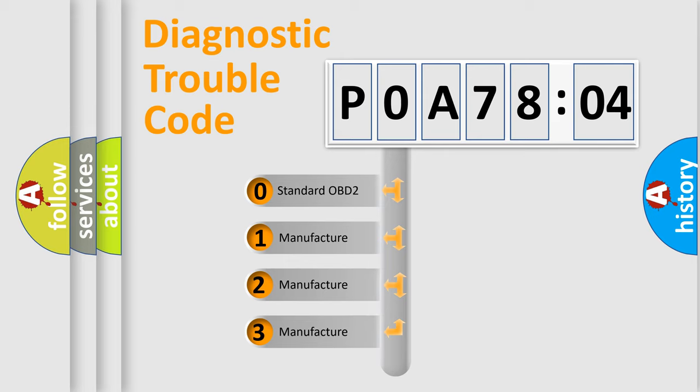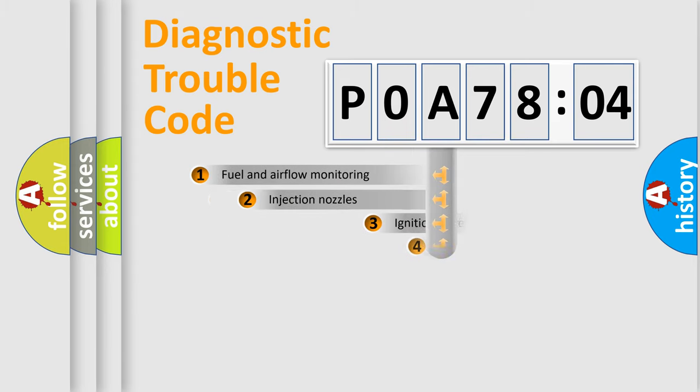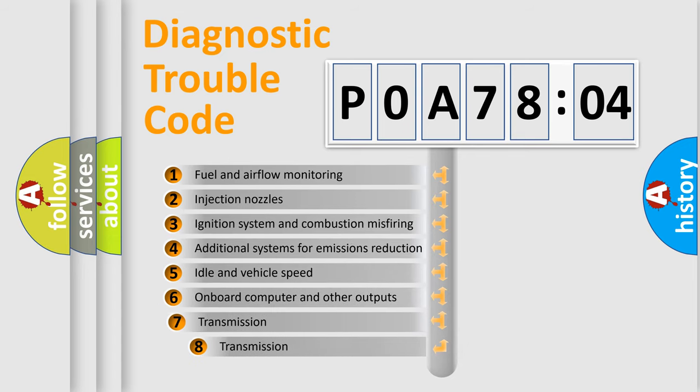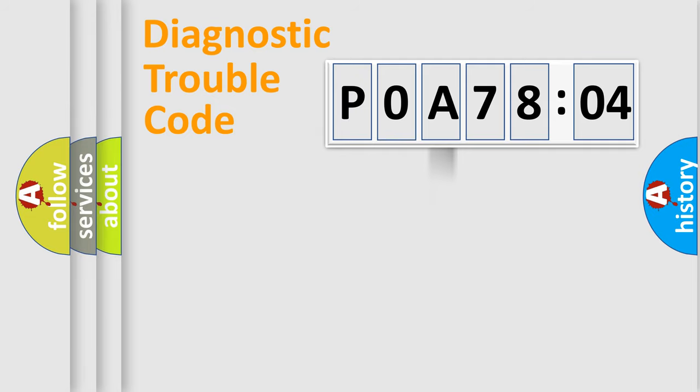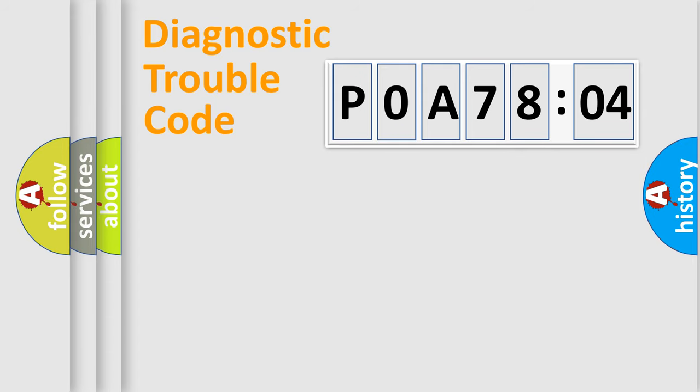If the second character is expressed as zero, it is a standardized error. In the case of numbers 1, 2, 3, it is a manufacturer-specific error. The third character specifies a subset of errors. The distribution shown is valid only for the standardized DTC code. Only the last two characters define the specific fault of the group.